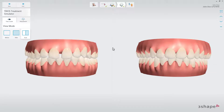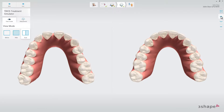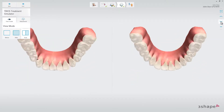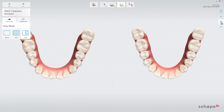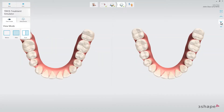Treatment Simulator enables dialogue with the patient about what can be accomplished with their treatment, helping and getting them more excited about the treatment. If needed, the simulation can be adjusted, helping the patient understand the decision process in finding the desired result.